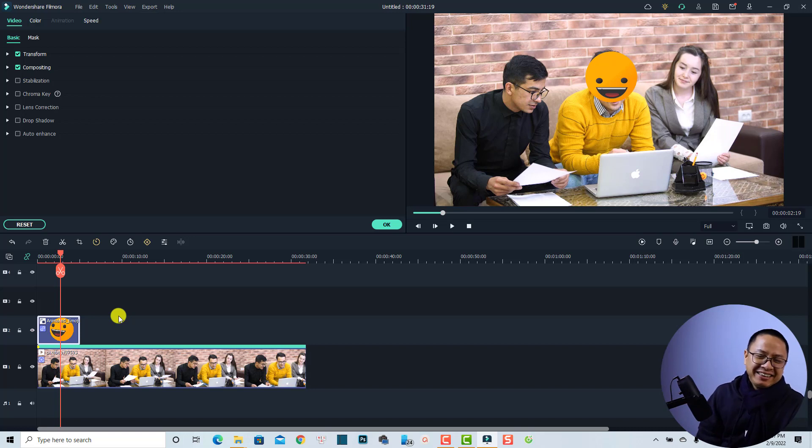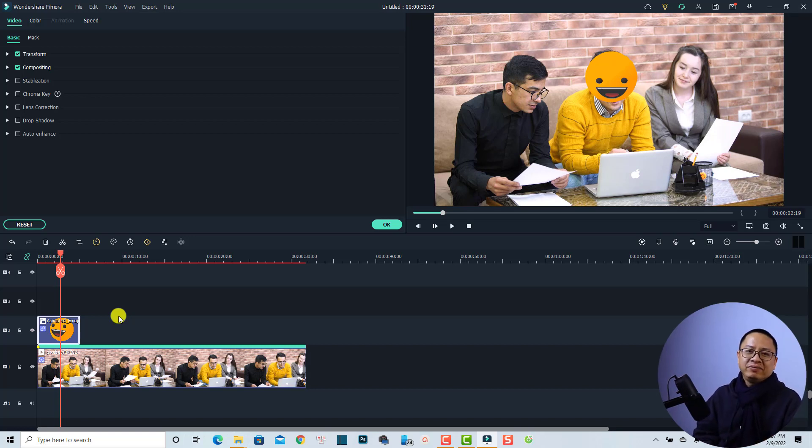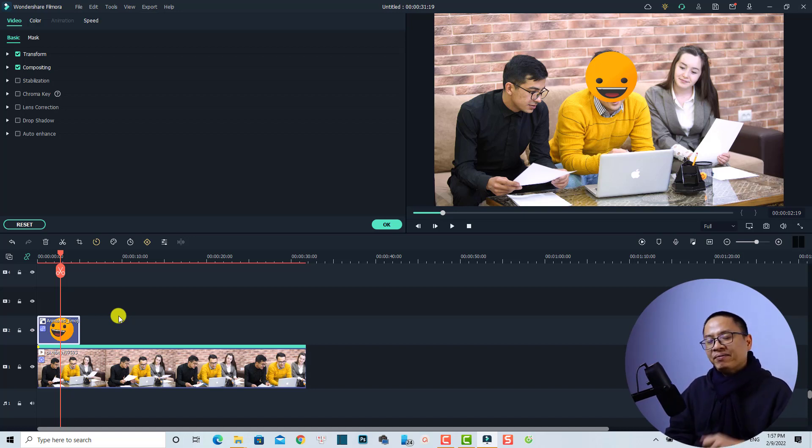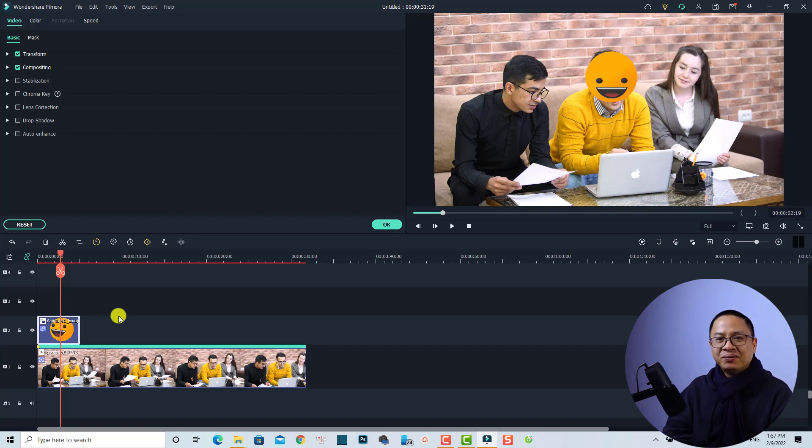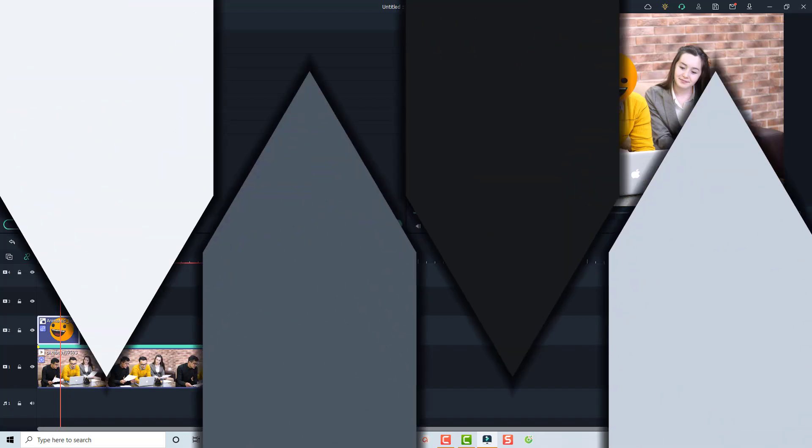Okay, so that's easy right. So that is how to add a mosaic or blur effect to a moving object in Filmora 10. I hope this tutorial is helpful for you. If you have any more questions just let me know in the comment section below. Thank you very much for watching and I will see you in my next video. Bye bye.